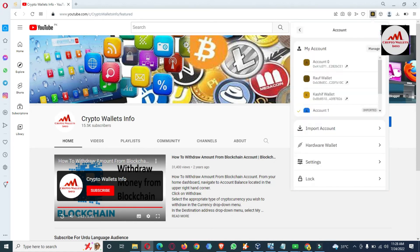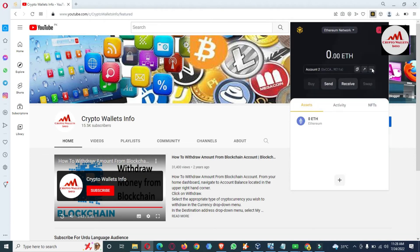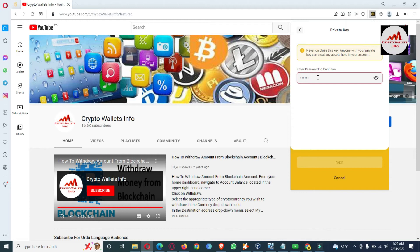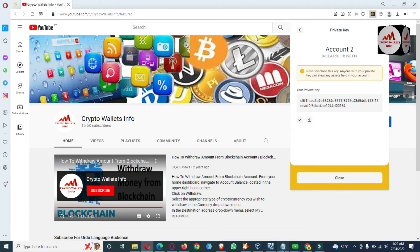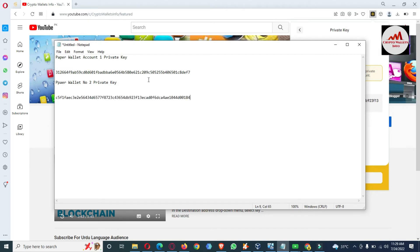I'm also going to get the second account's private key, as this is necessary. I'll click on the second account. Before deleting or removing this account, we must export the private key. Enter the password, click Next, copy the private key, open the Notepad file, label it Paper Wallet Number Two Private Key, and paste it here. Now I have both accounts' private keys saved.